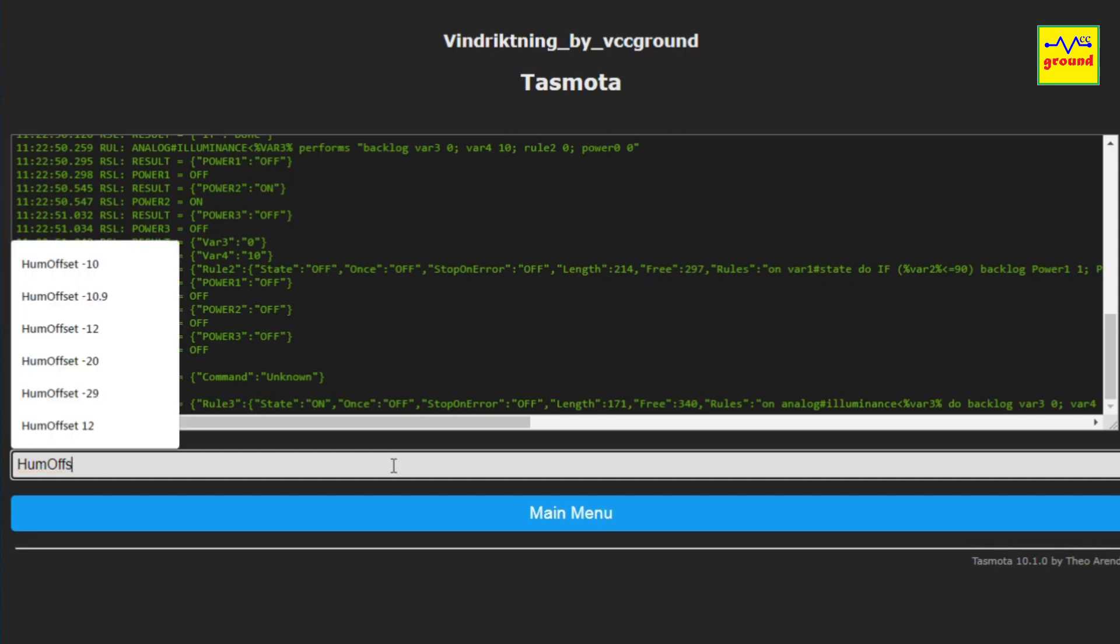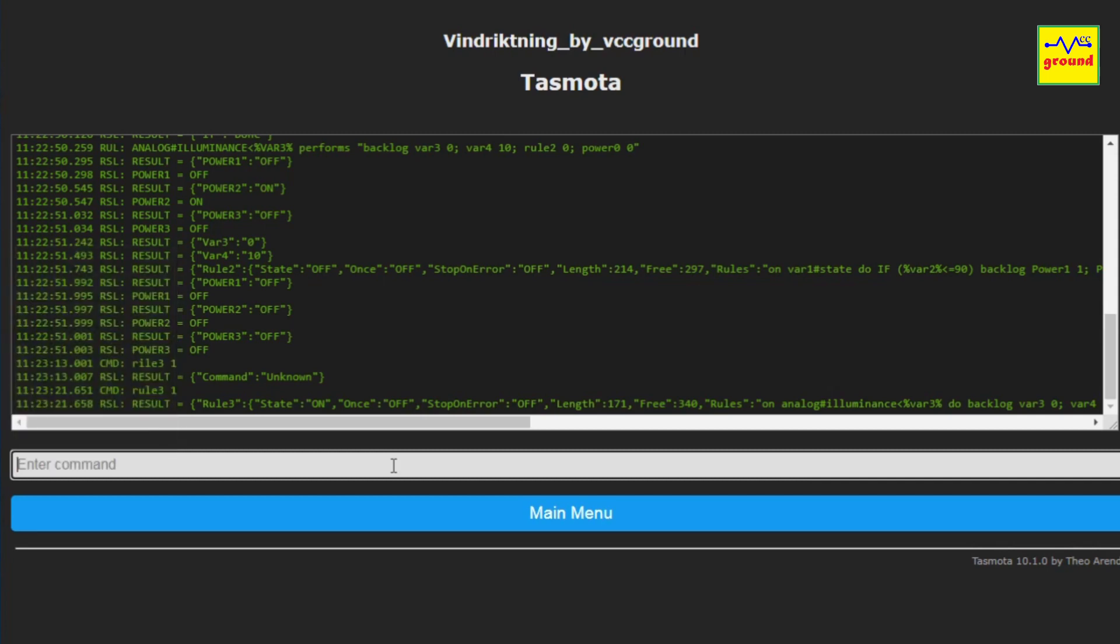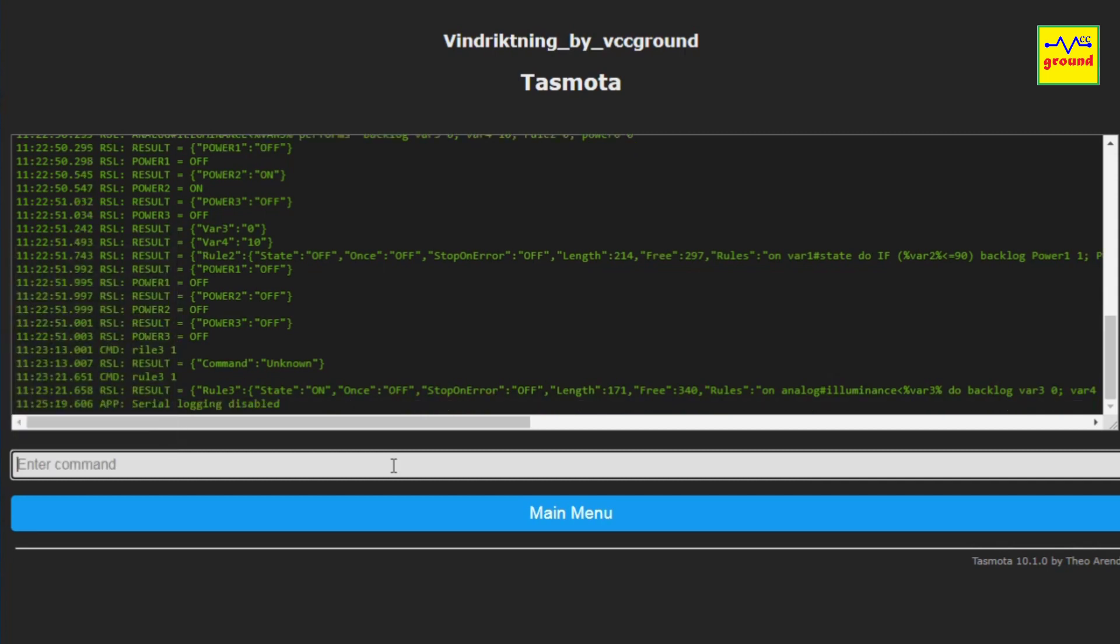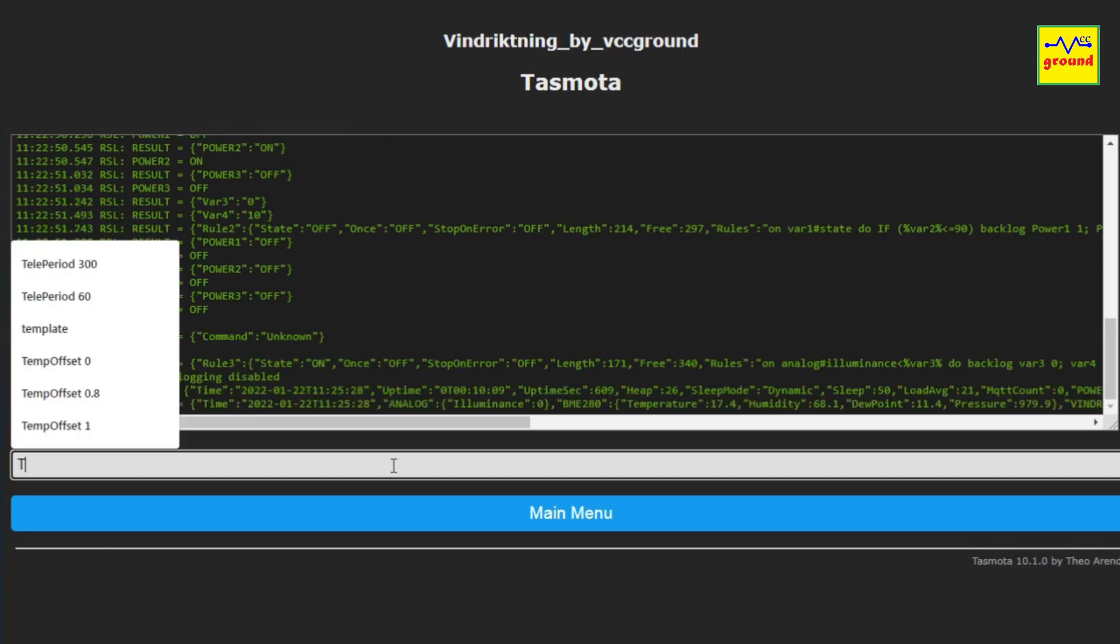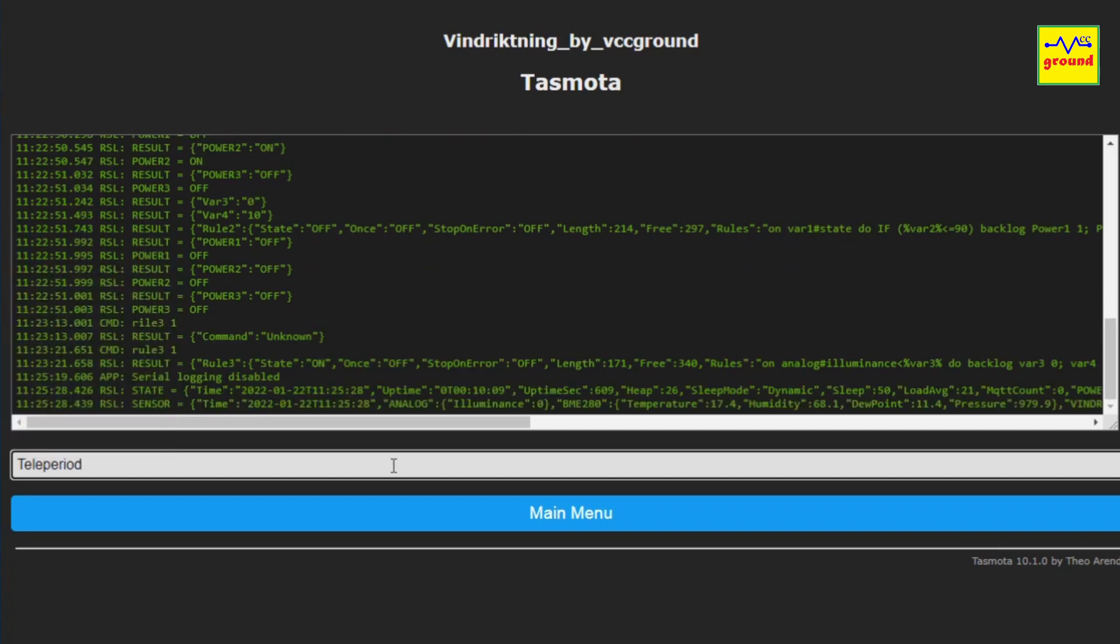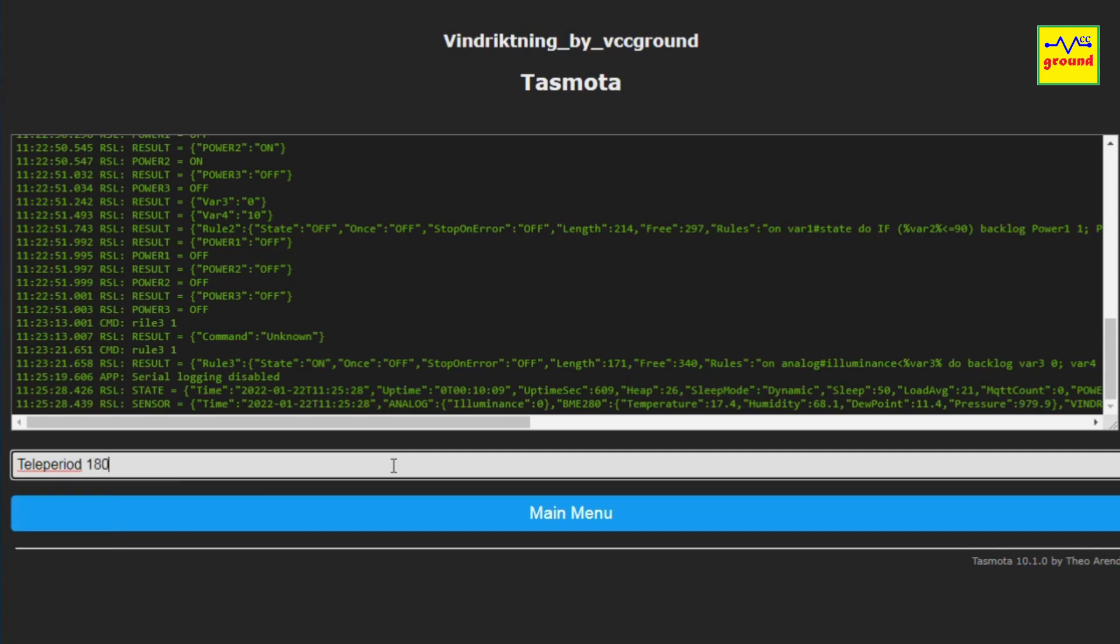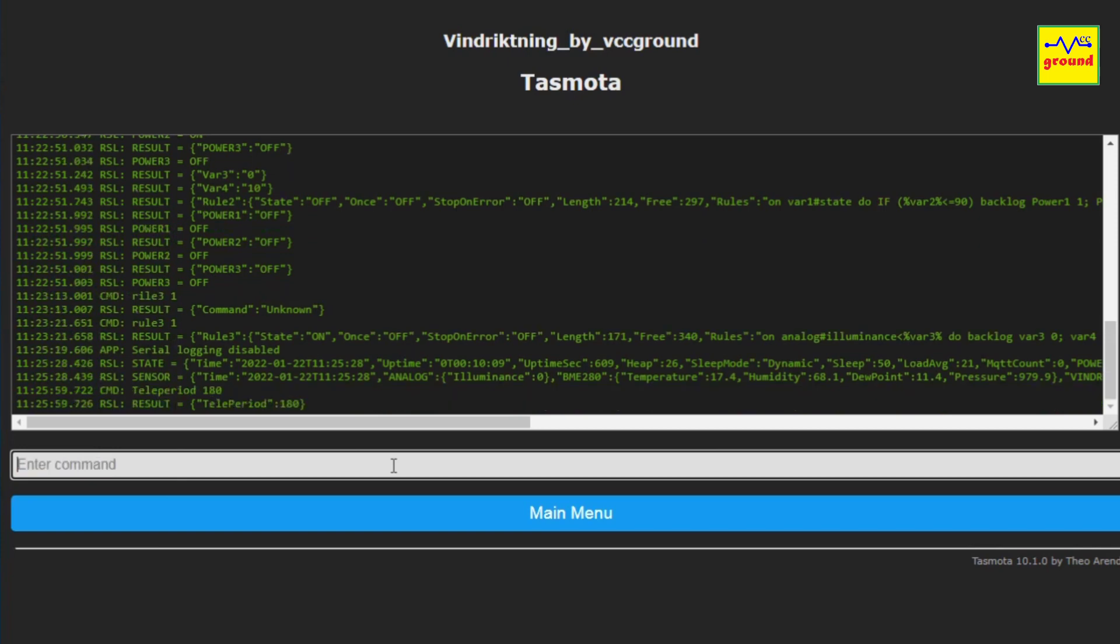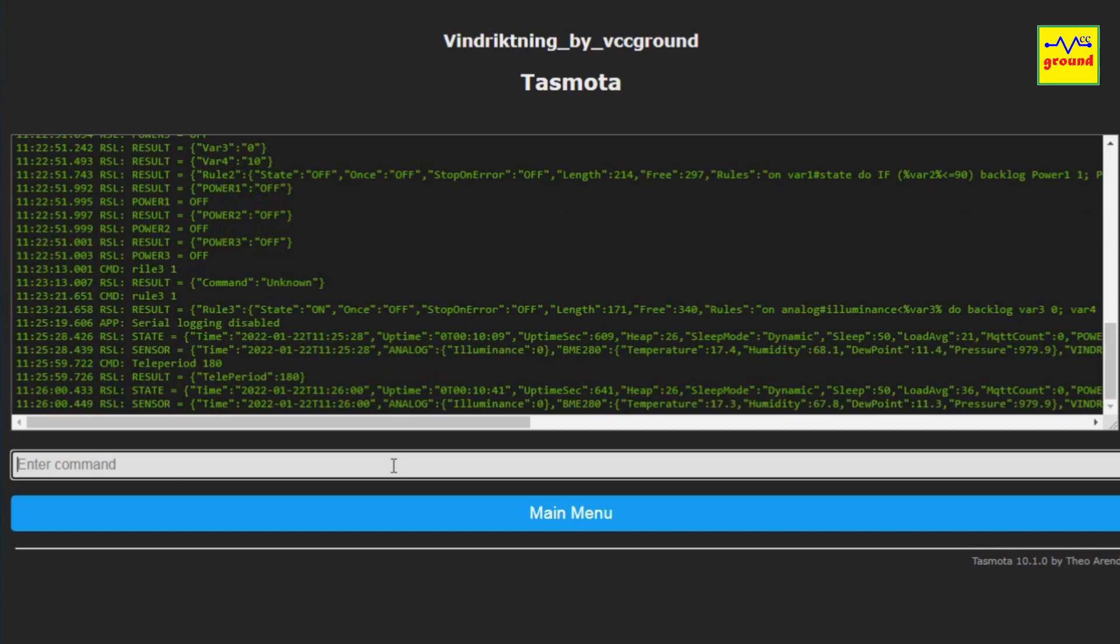If you want to change this frequency, type TelePeriod and the delay time in seconds. For example, if you want to set it to 3 minutes it would be 60 multiplied by 3 which is 180, and press enter. And this will start updating the readings every 3 minutes from now on.